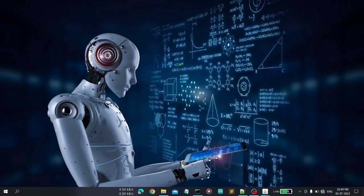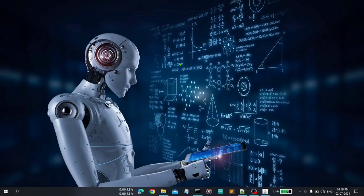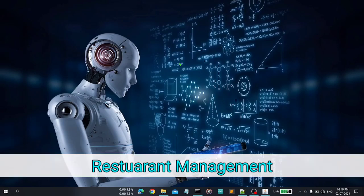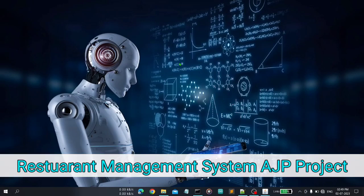Hello friends, welcome to my channel Smart Technology. In this video I am going to show you one of my restaurant management systems, an advanced Java project that I have created in my 5th semester. So without wasting your valuable time, let's start today's video.